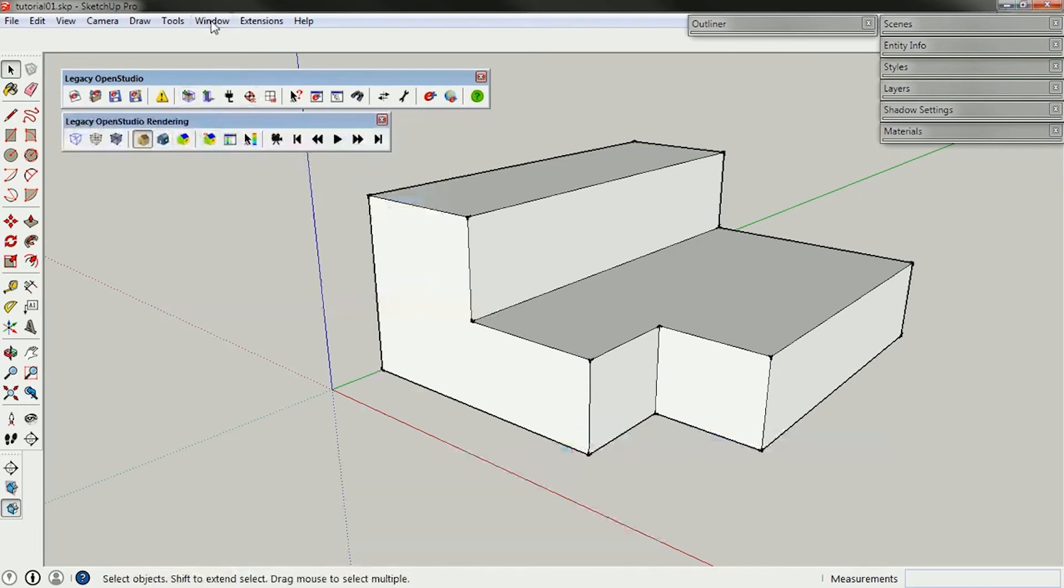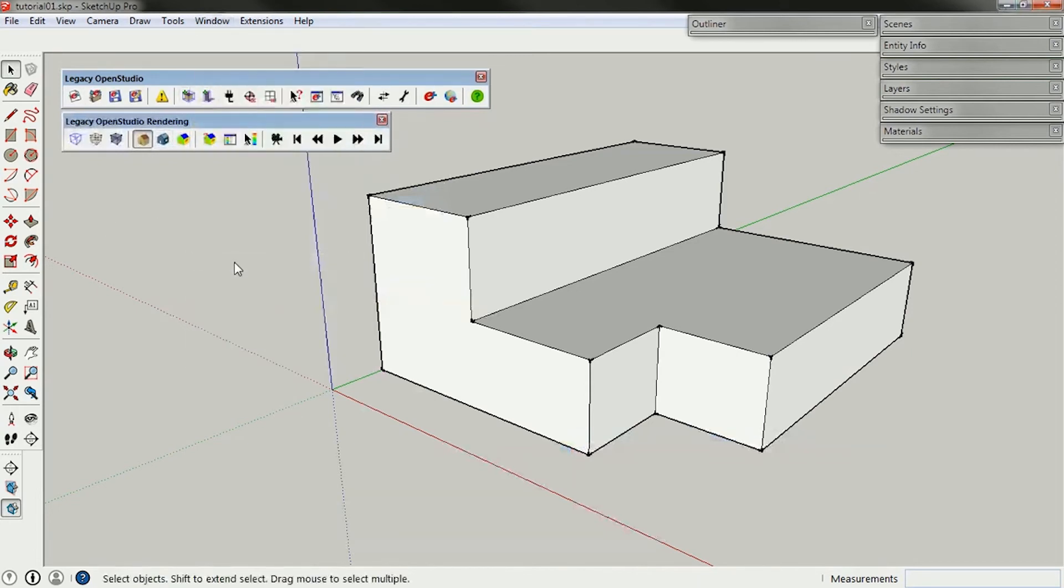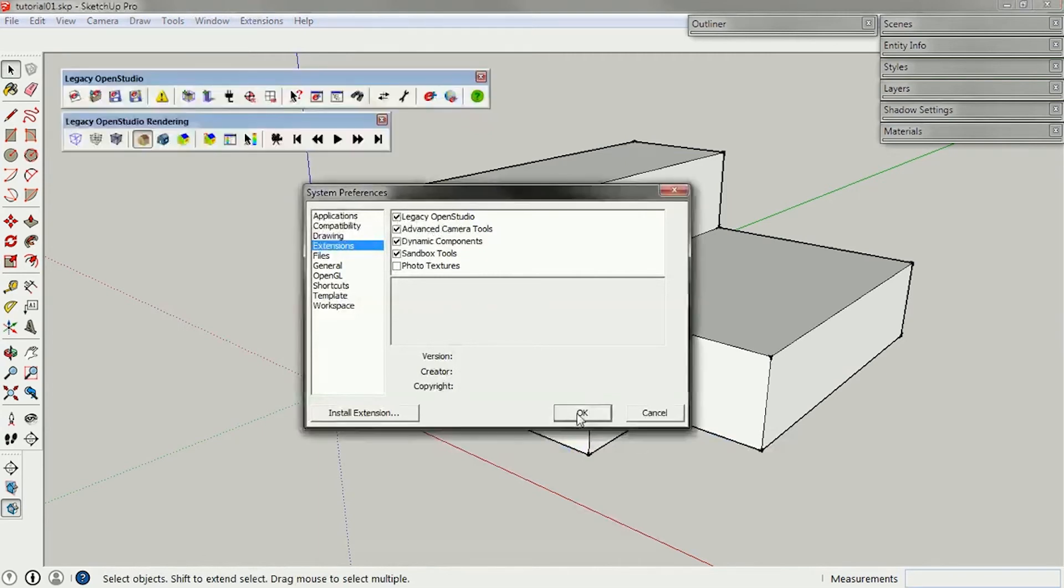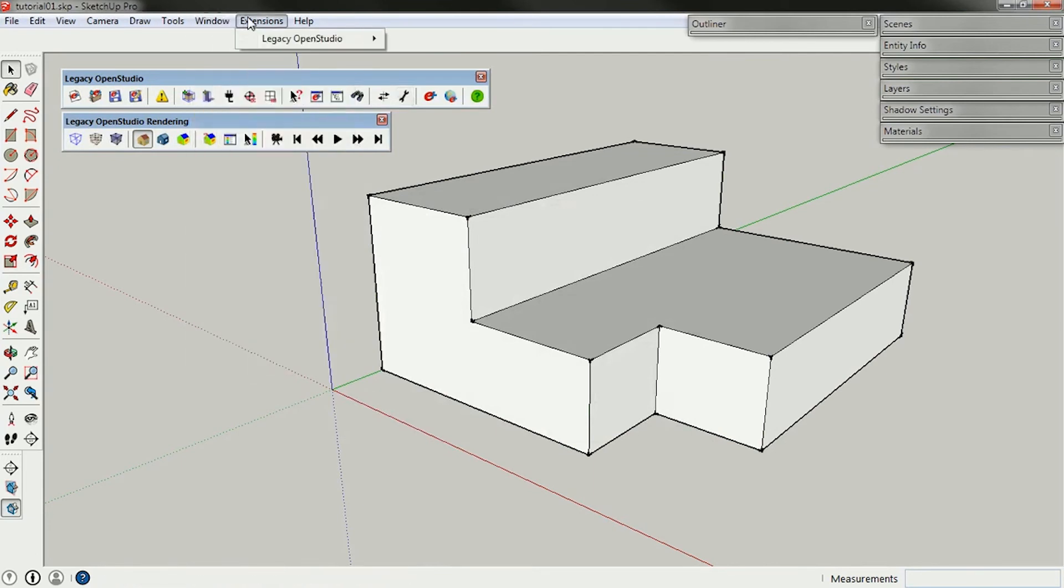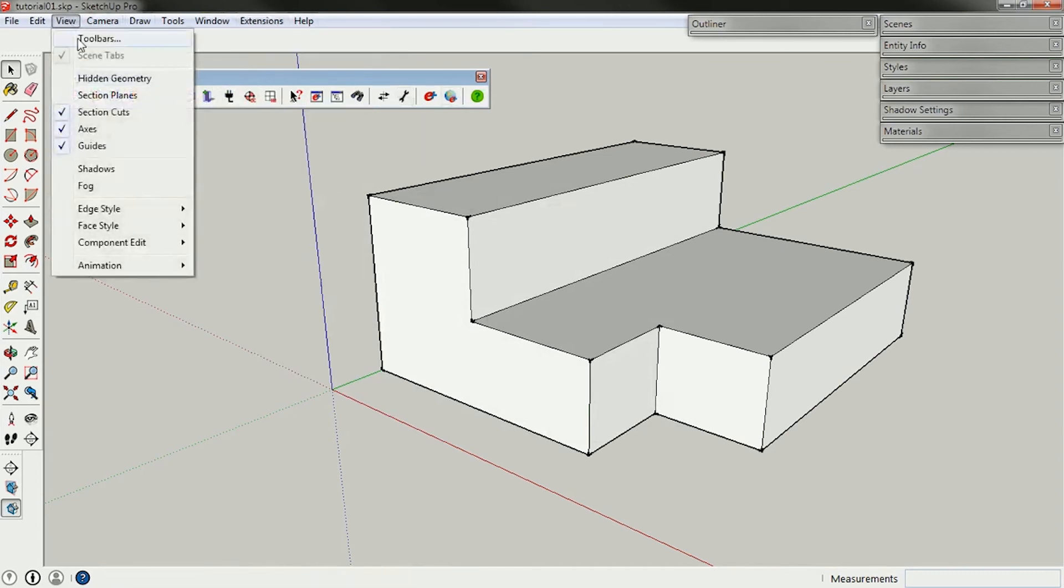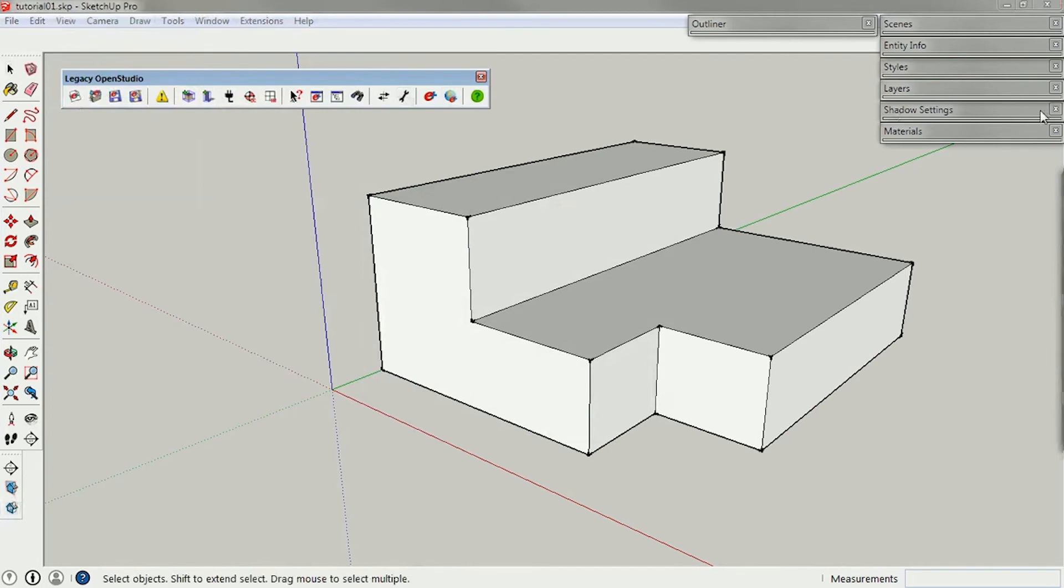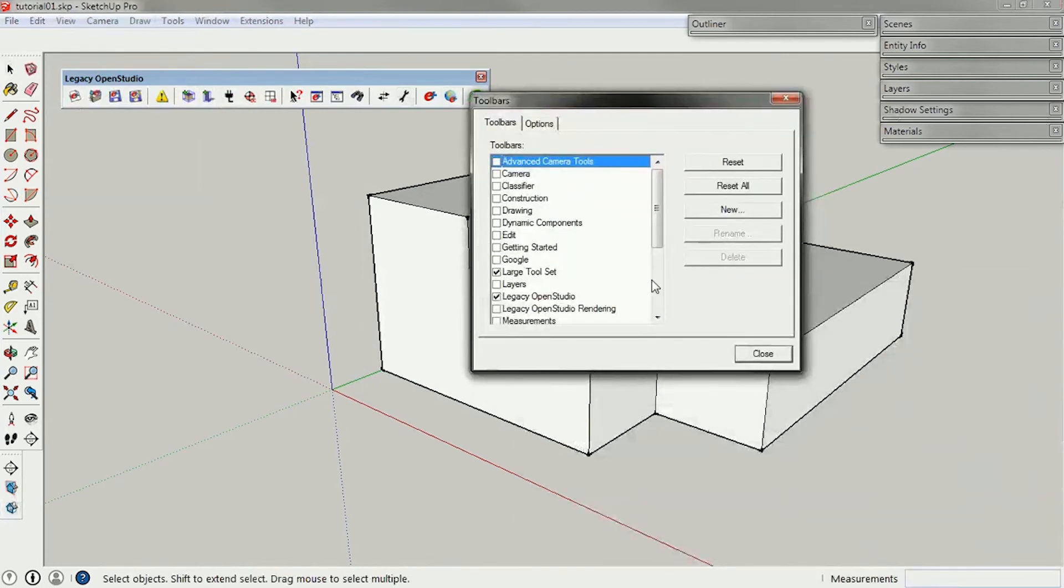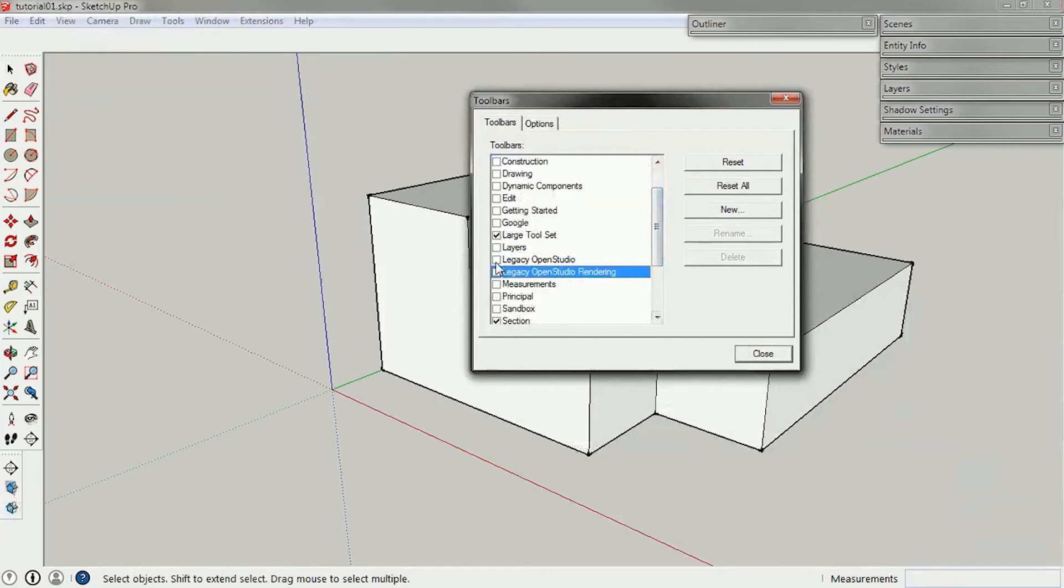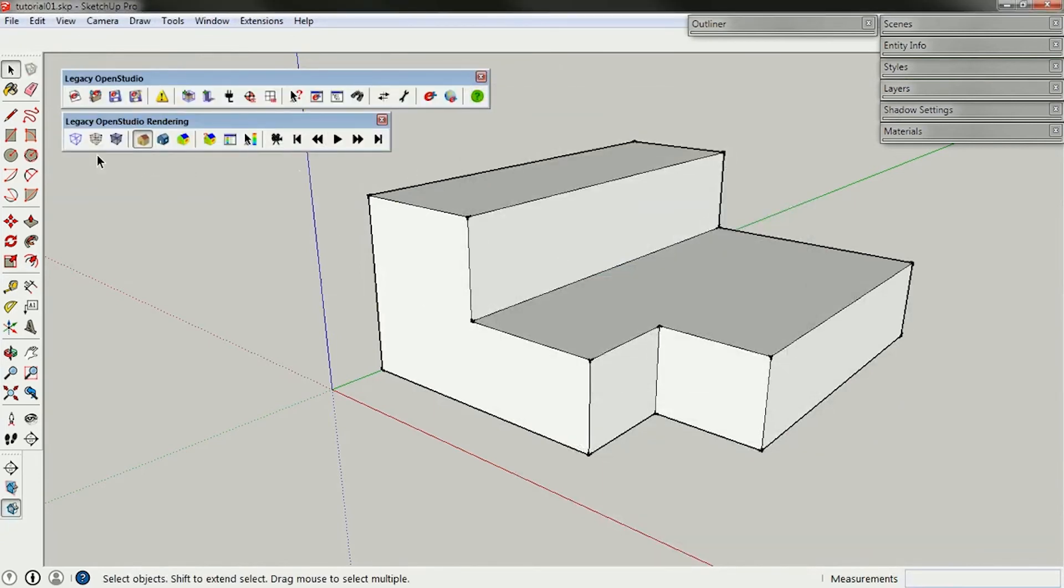You should also have some toolbars here that automatically come up. If they're not up there, then go into Window Preferences, and make sure that Legacy OpenStudio is checked here. And if someone has clicked them off, like so, then you can go into View Toolbars, and in Toolbars, you can find the Legacy OpenStudio here. There's this one and this one, and restore them.